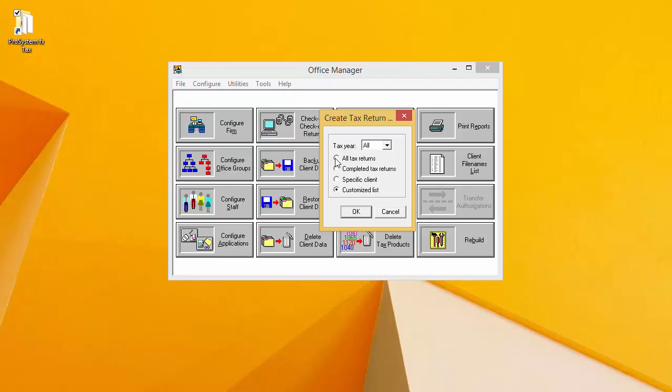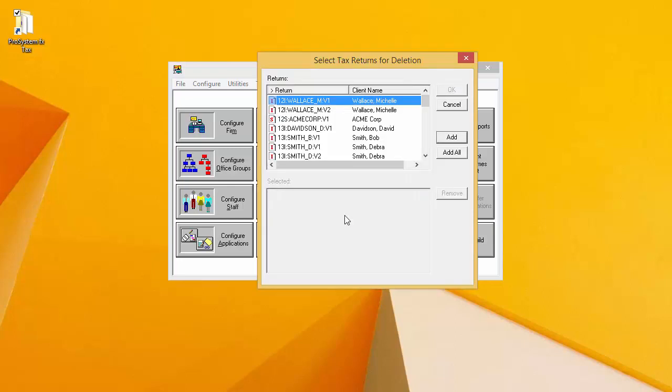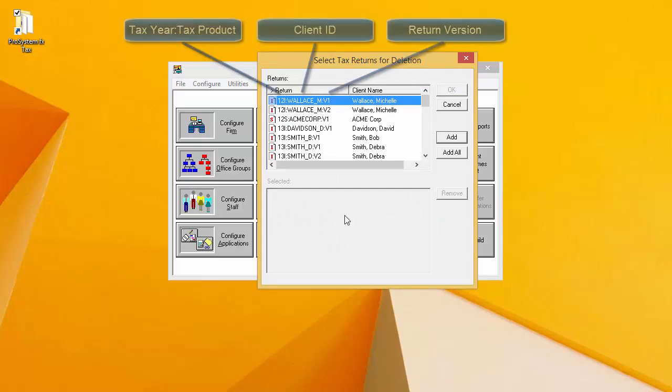I am going to select All Tax Returns in this video. A picklist of all of my returns appears in the top returns window. The year and the tax product are listed first. Then the client ID is listed, and the return version is listed last.